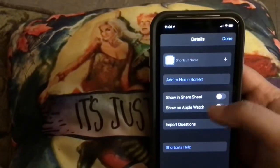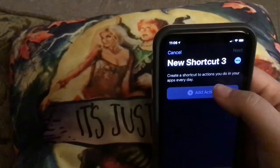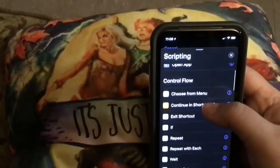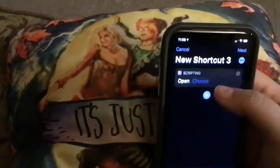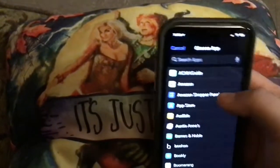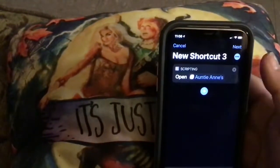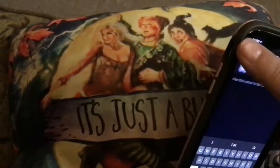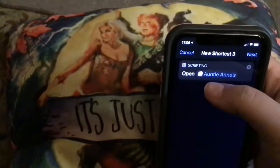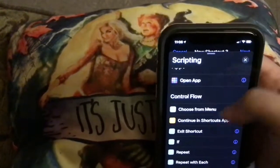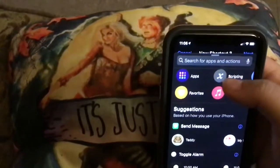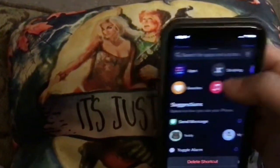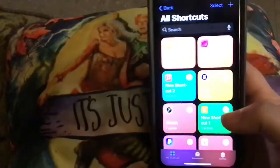But one thing you have to do is you have to get it to open. So you want to add the action first, which I forgot. Sorry. You're going to want to script it, and you're going to want to open App — click which app you'd want it to open. So let's say I want this to open Aunt Annie's Pretzels. Then you hit Next. You add what it was if you want Siri to do it. So you'd go back up. Cancel. Delete shortcut.